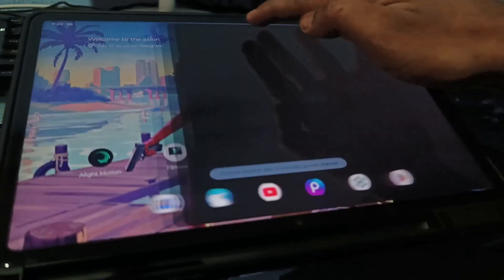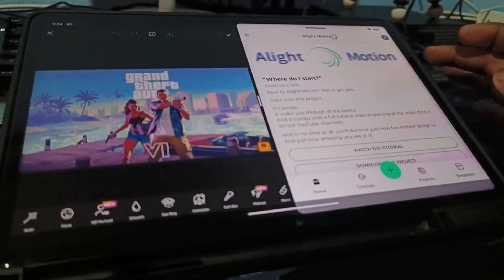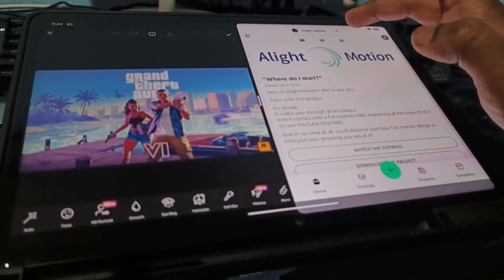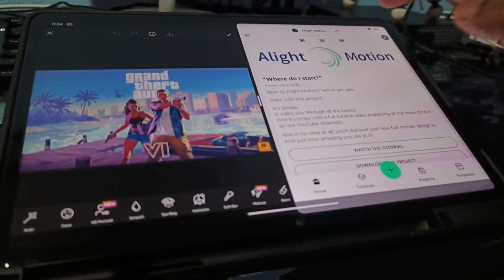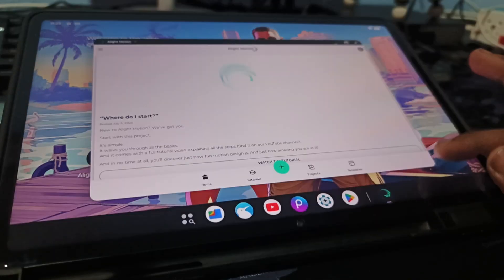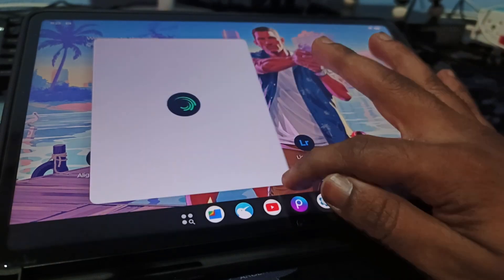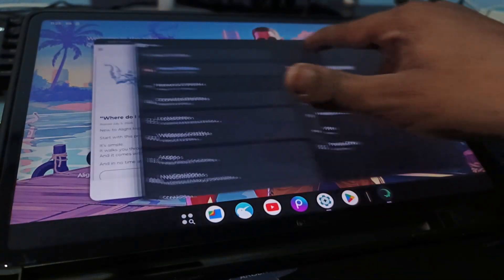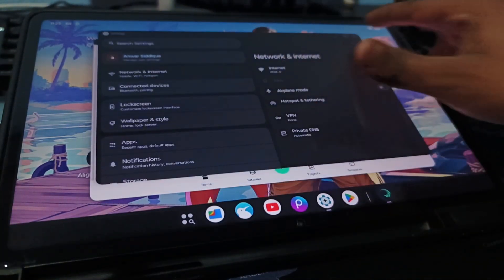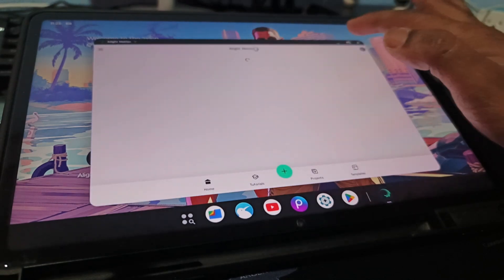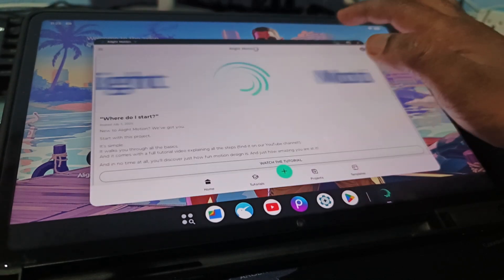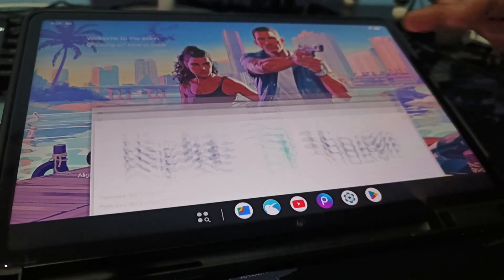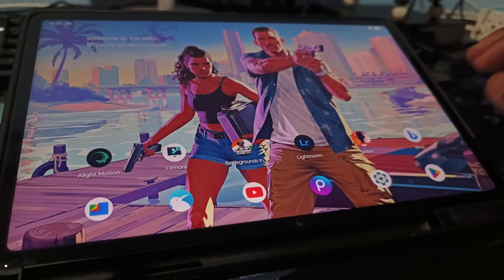Want Desktop Mode? Tap Freeform. Resize tabs, open multiple apps, and enjoy full landscape support. There's only one bug: the Minimize button doesn't work. But when you close all tabs, Desktop Mode exits automatically.